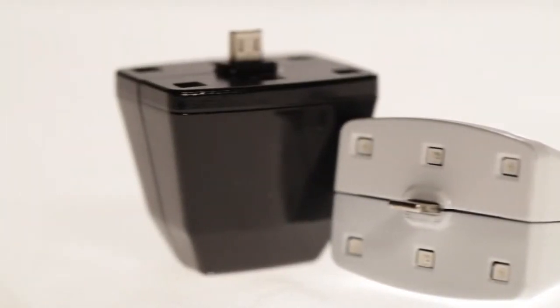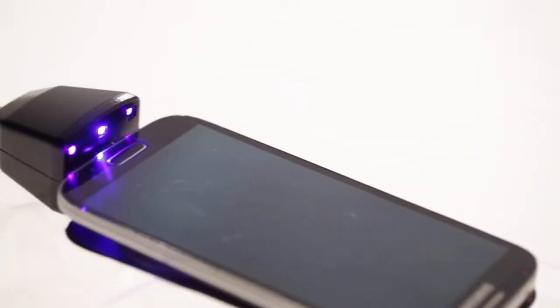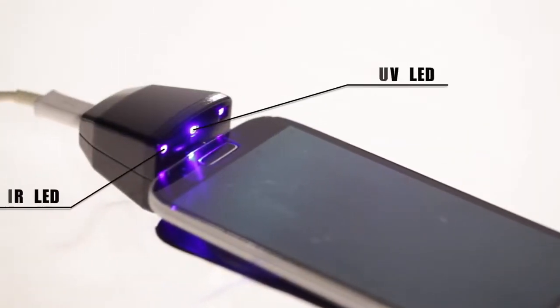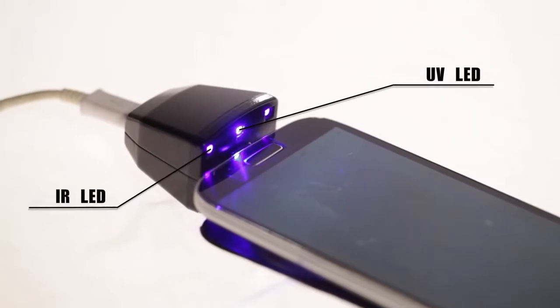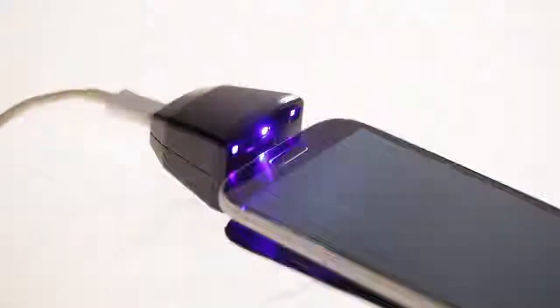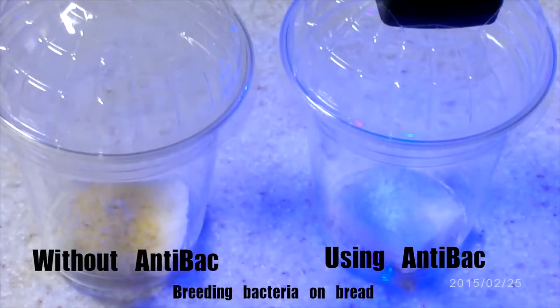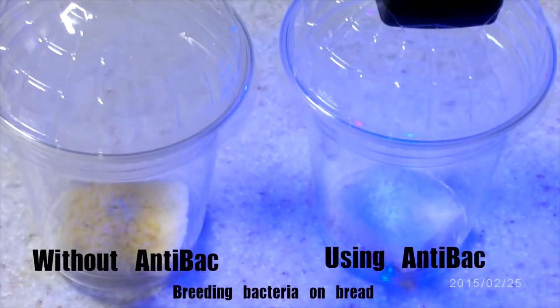This small device is able to sterilize your smartphone 100% using UV and IR LED, and I guarantee its safety and quality. What's so special about this product?